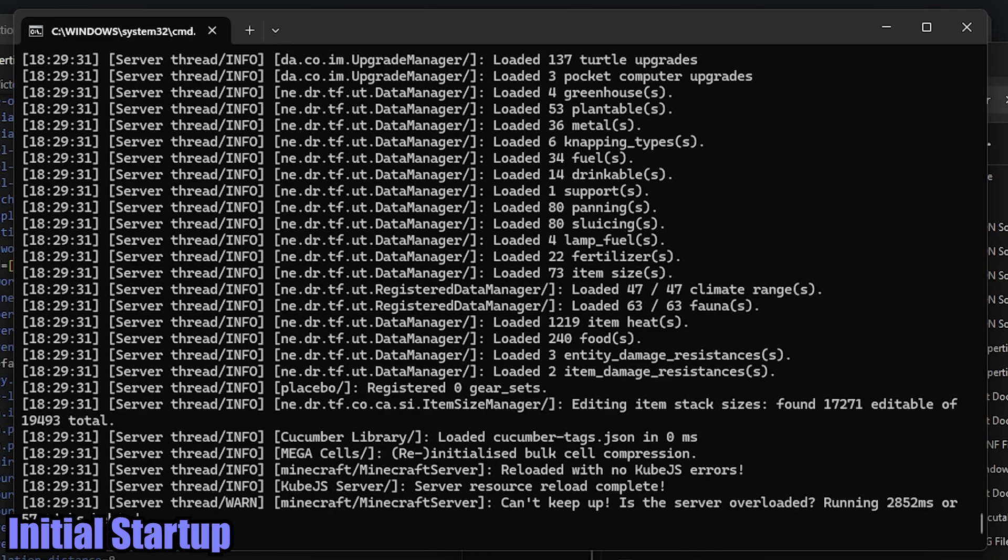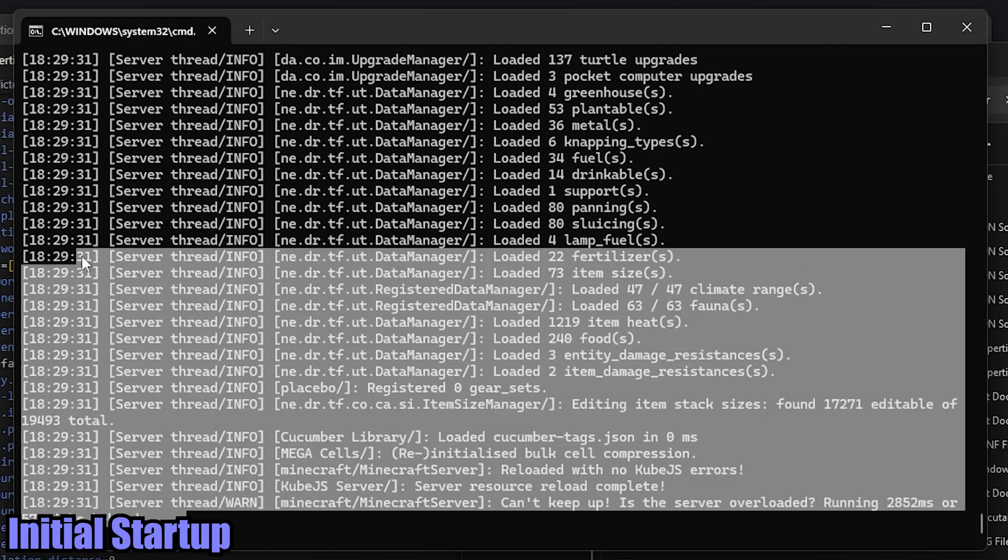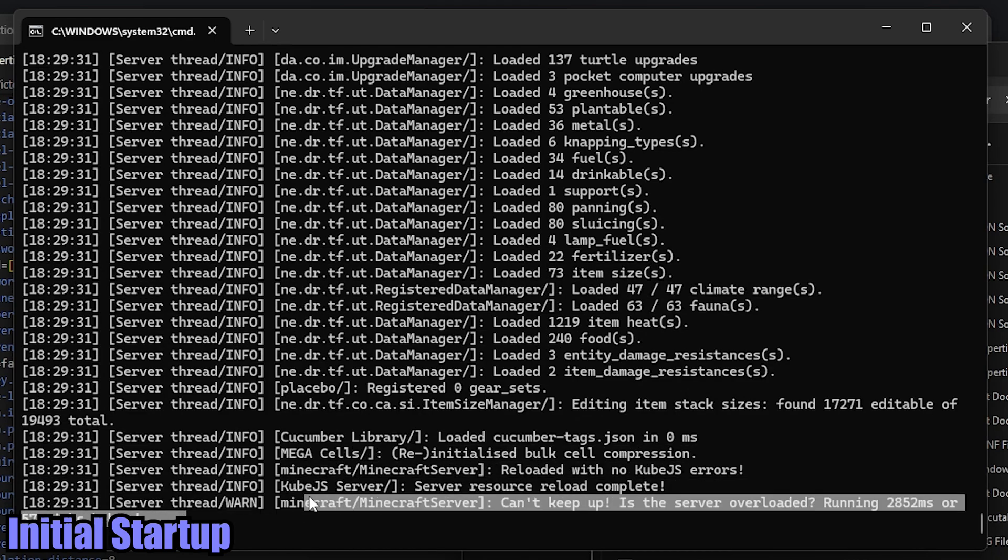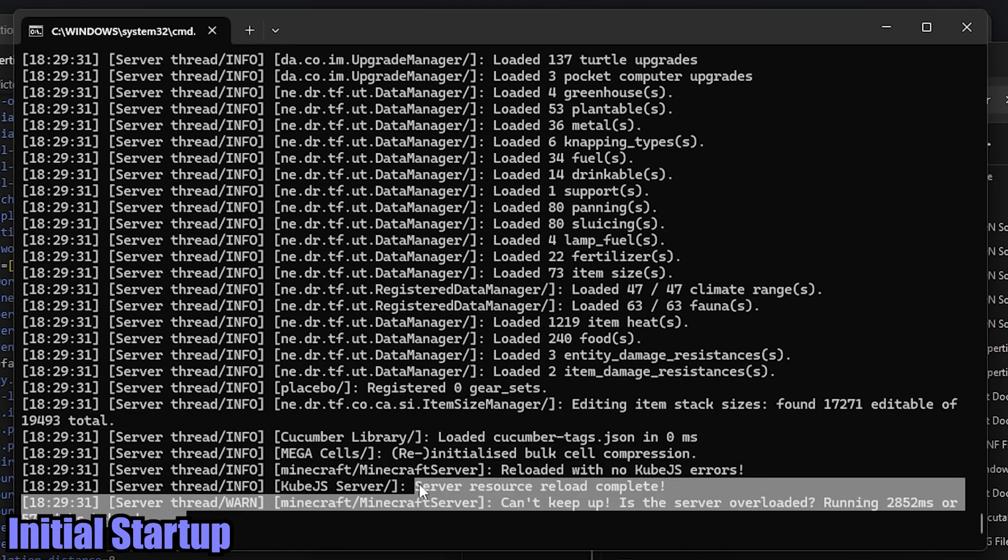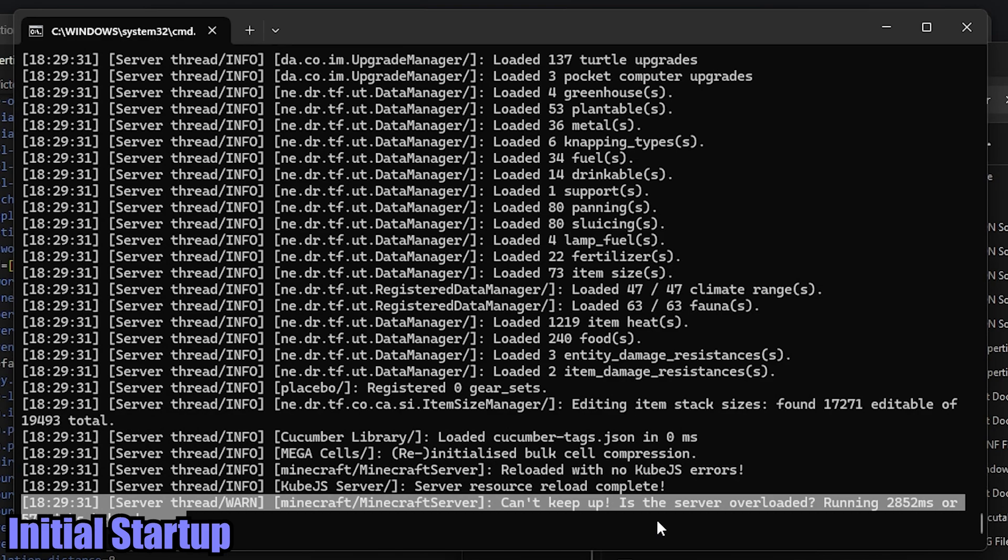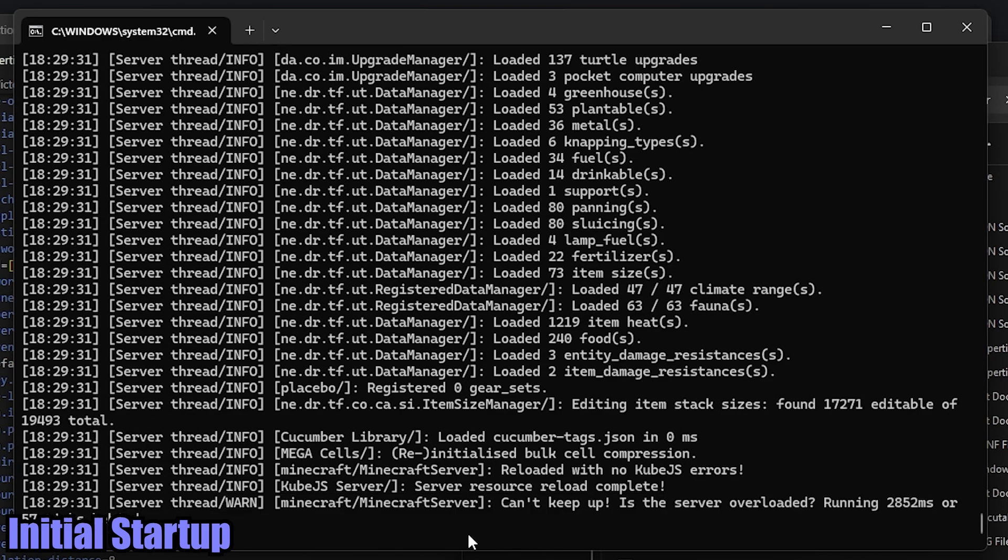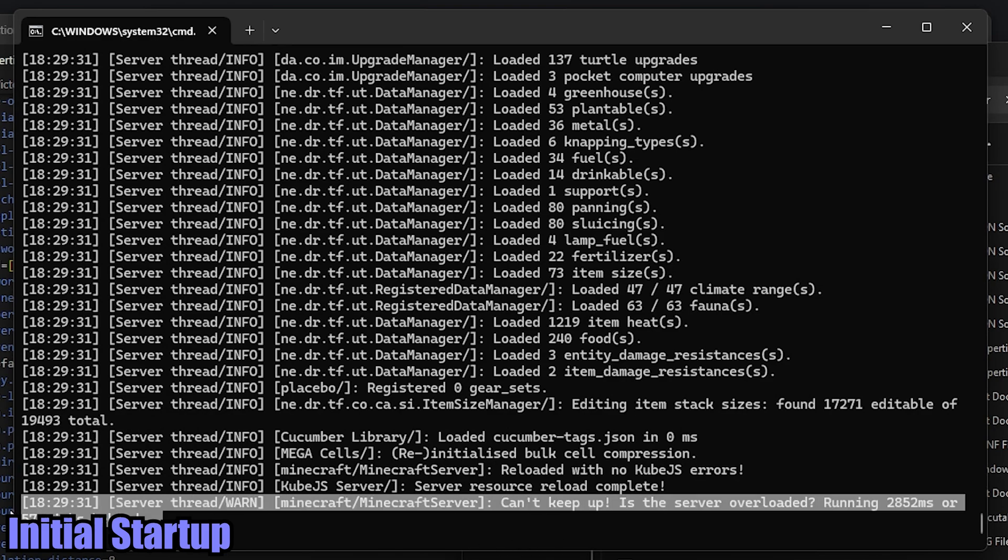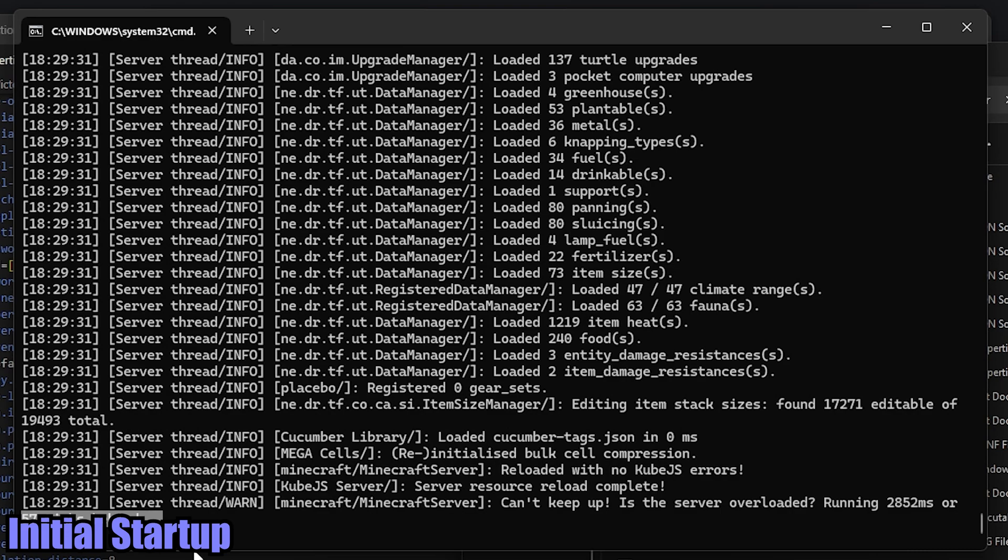All right, well, we know that it works because the word vomit has stopped. And we see this one, we have CubicJS server resource reload complete. And we have a lag message. That's normal. So right after you start the server initially, it is going to be a couple ticks behind.